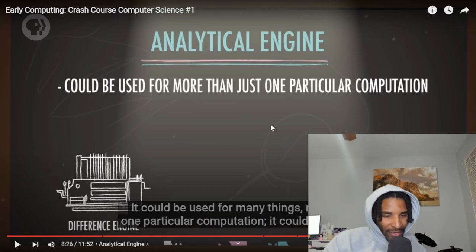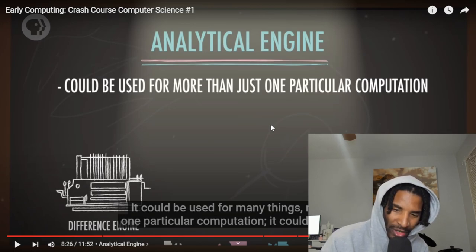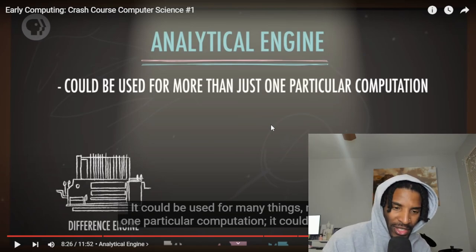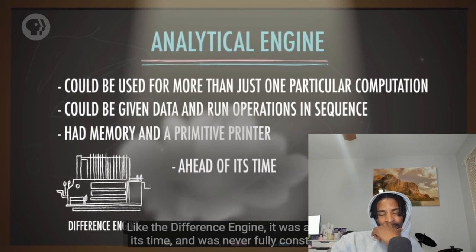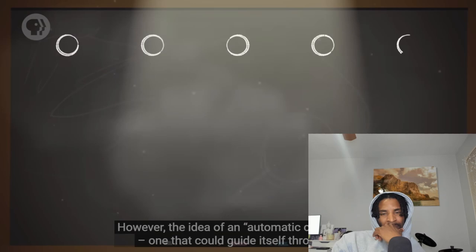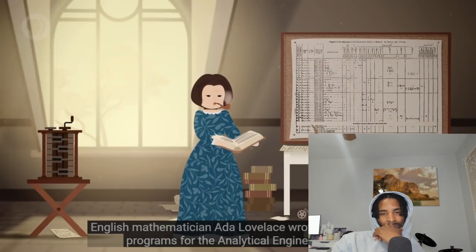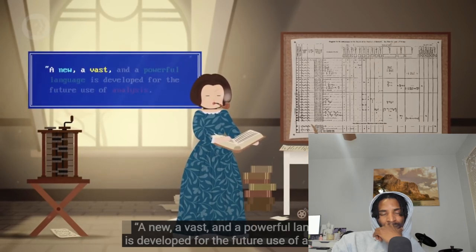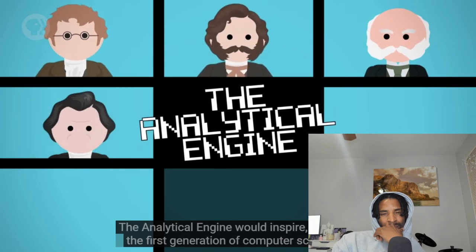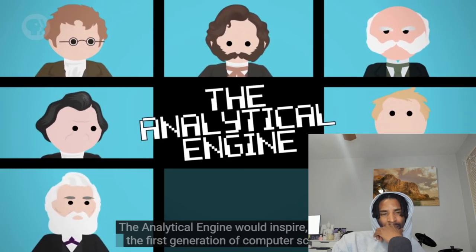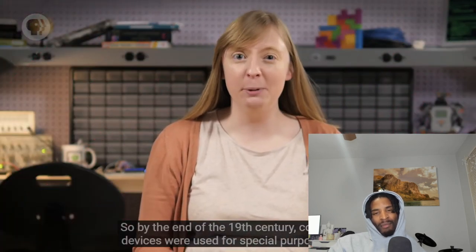In 1991, historians finished constructing a Difference Engine based on Babbage's drawings — and it worked. But more importantly, during construction Babbage imagined an even more complex machine: the Analytical Engine. Unlike the Difference Engine and all other devices before it, the Analytical Engine was a general-purpose computer — it could be used for many things. It could be given data and run operations in sequence, had memory, and even a primitive printer. English mathematician Ada Lovelace wrote hypothetical programs for it and is often considered the world's first programmer.